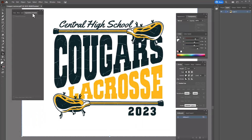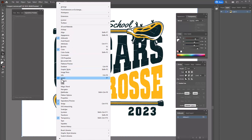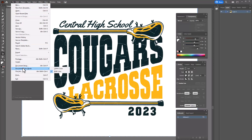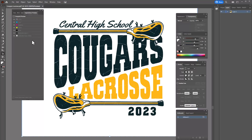Now you'll notice I have my Separations Preview tab open. If you go to Window, you have all your tabs that you can open. I have Separations Preview selected, and you'll notice there's nothing showing up in the preview. The reason is we're currently in RGB color mode, so we need to change that to CMYK. I'm going to go to File, then Color Mode, select CMYK, and now you can see the colors in the design.